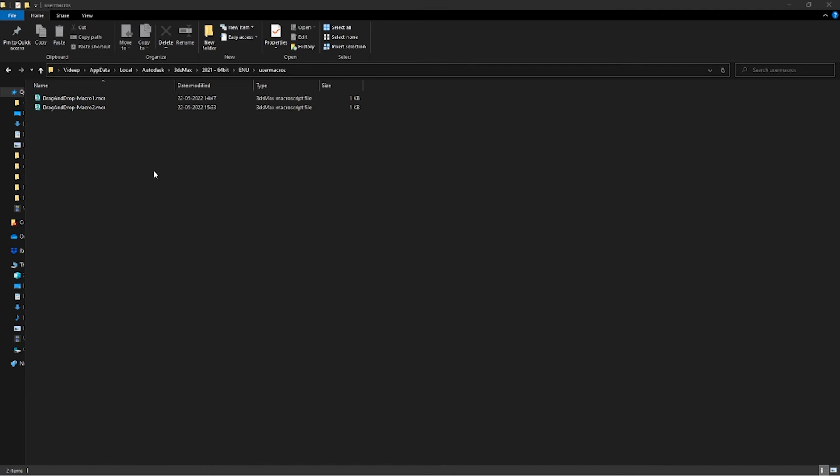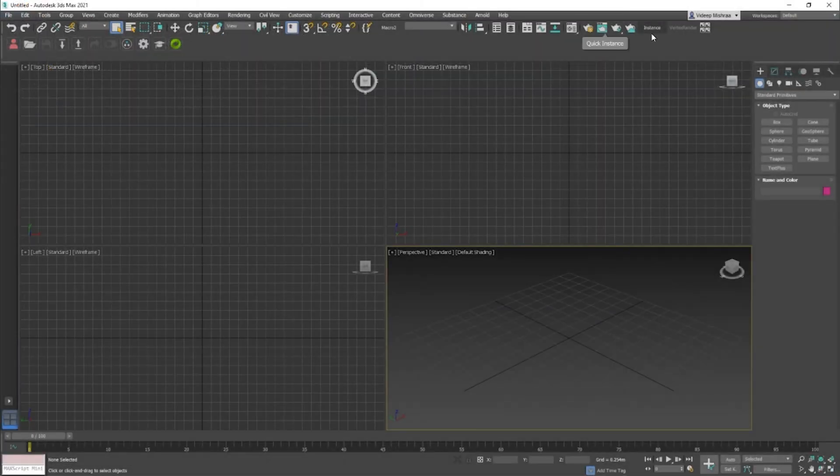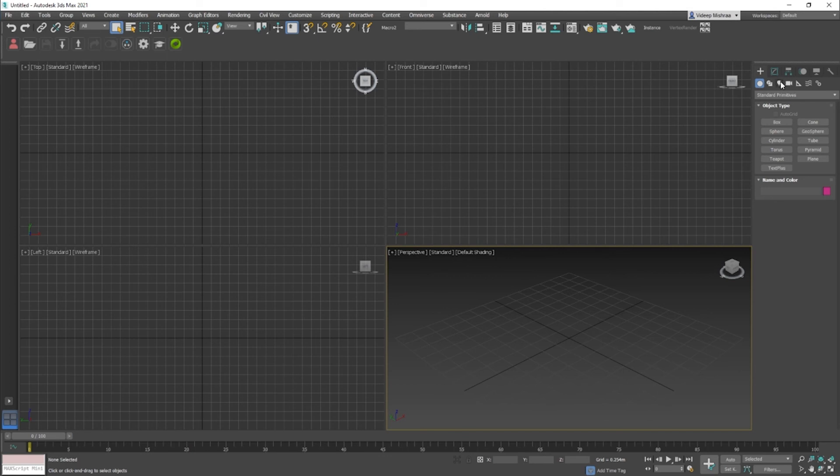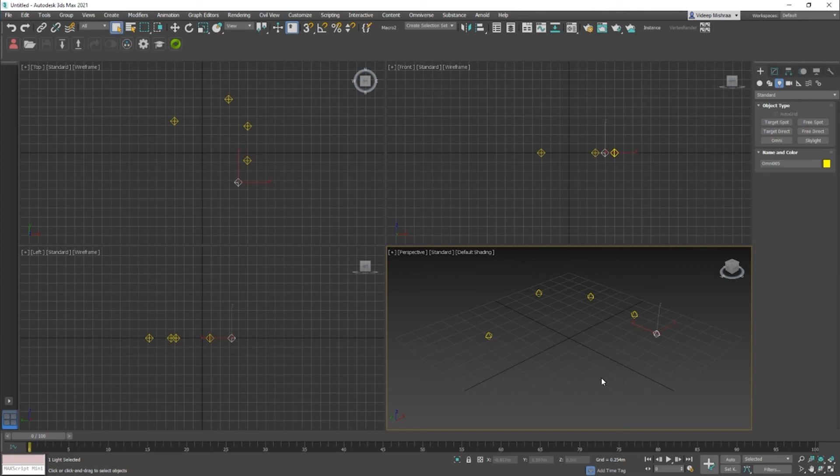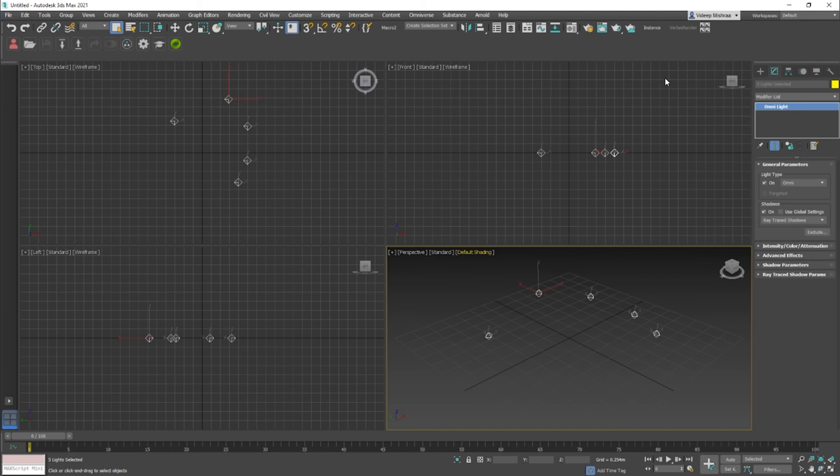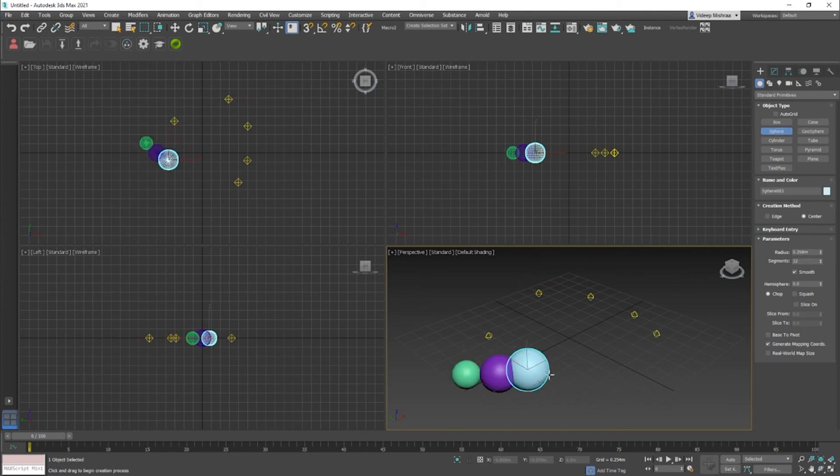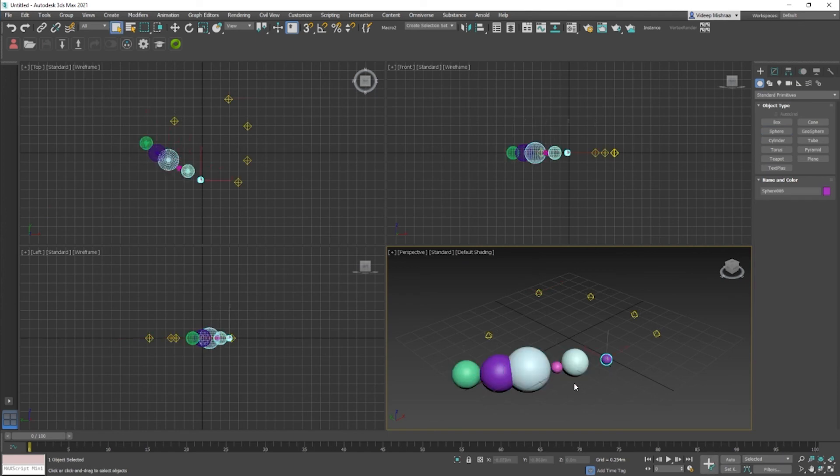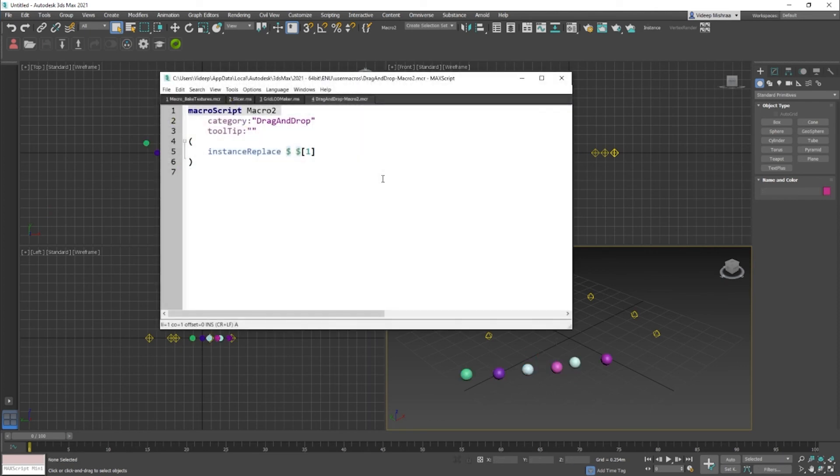Now if I open 3D Studio Max again, you will see that you already have the button right here, which is a macro, and it is fully functional. That means if I have a couple of lights which are not instanced, I can just select all of them and click on the button, and they get instanced. If I have a couple of spheres or some objects, I can just select them and click on the button.